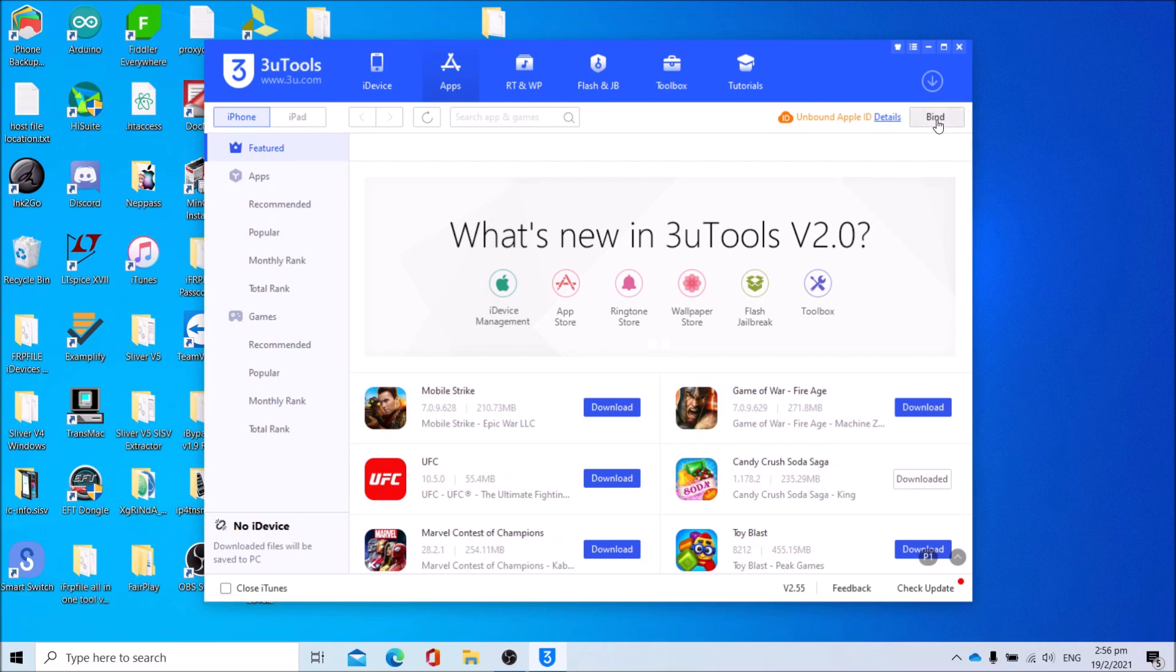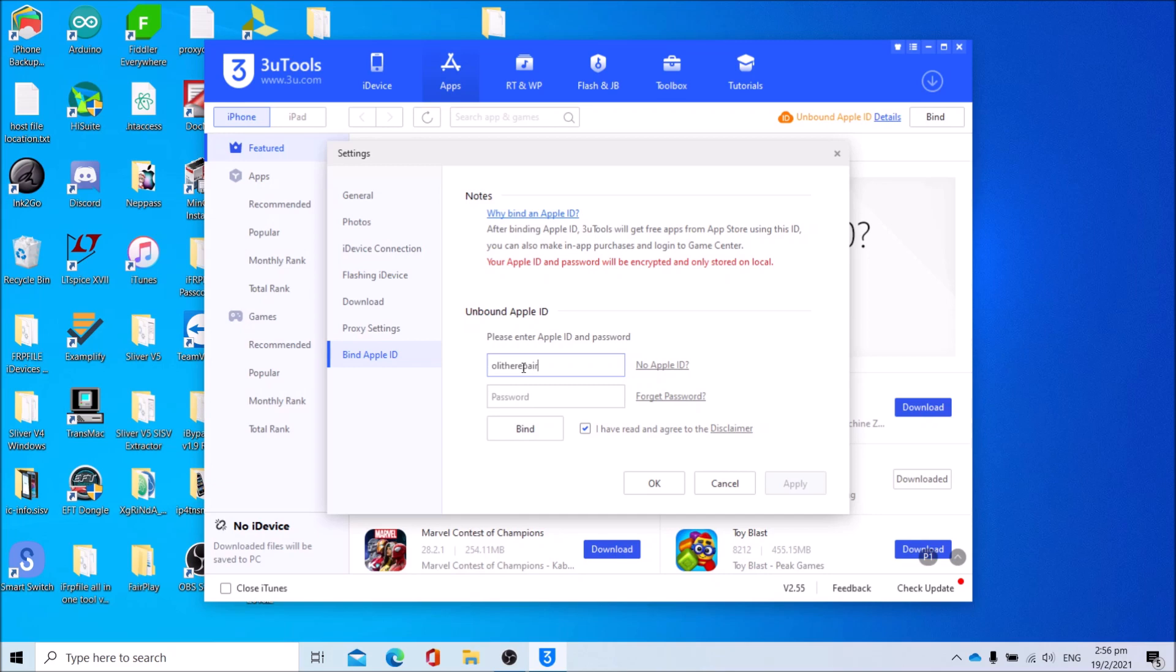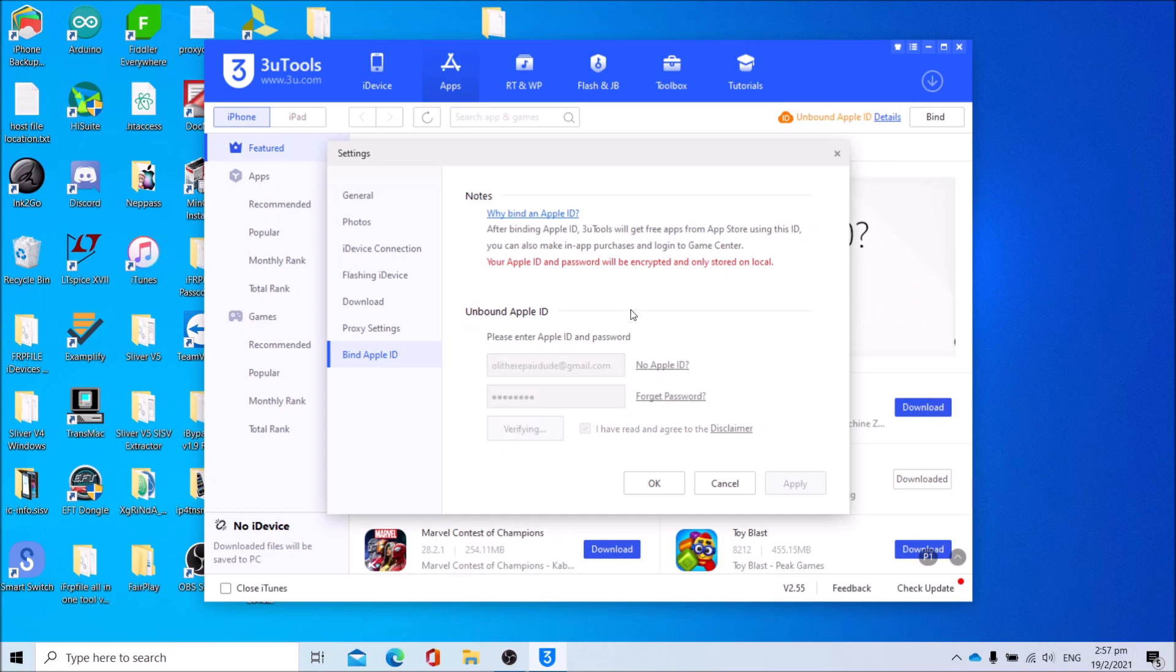Click bind, enter your Apple ID and password. Make sure you have this tick and click bind. If it prompts you for your 2FA code, enter your 2FA code.